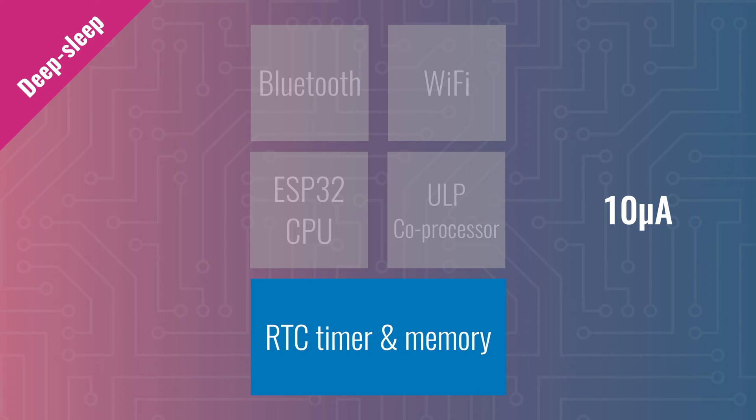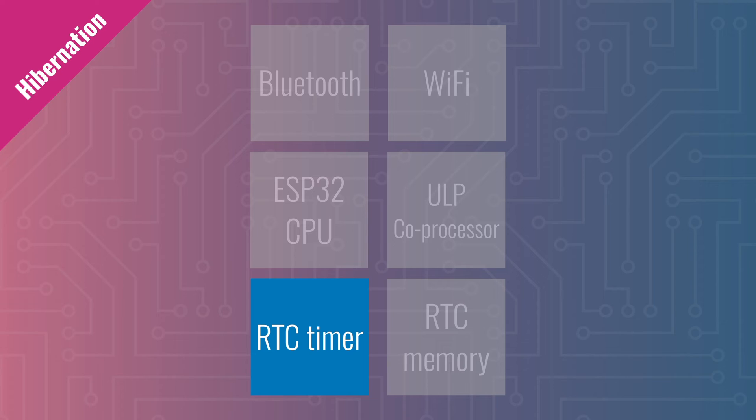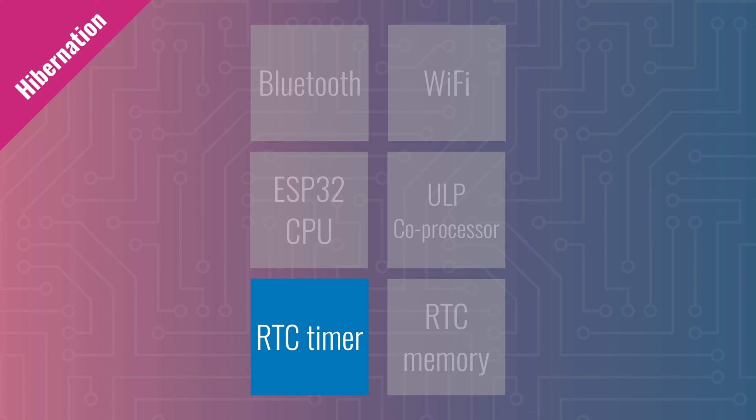The final power mode is hibernation, which turns off everything except the RTC timer. That way, the chip can still wake up after a certain amount of time. But no memory is kept powered on, so you can't preserve data during hibernation. Power consumption here is just 5 microamps.